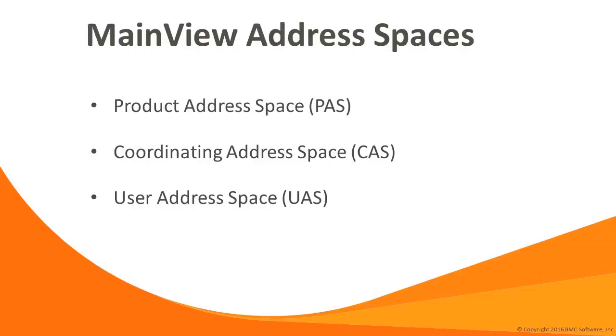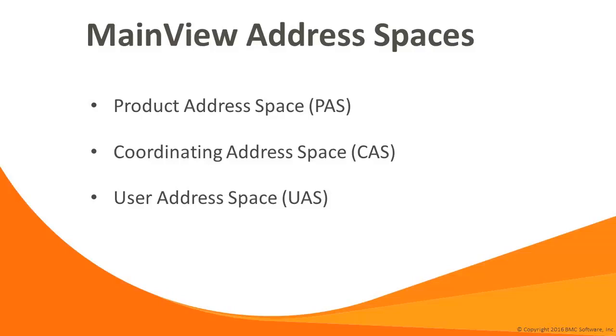The MainView architecture is both flexible and extensible. MainView consists of three primary types of address spaces: the product address space, or PAAS, the coordinating address space, or CAS, and the user address space, UAS. This design provides abstraction of the data collection and management from the end user session, giving us efficiency and flexibility.